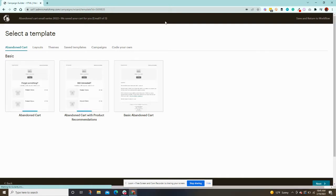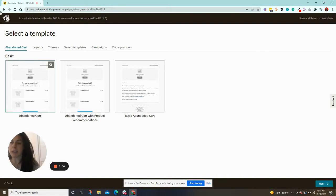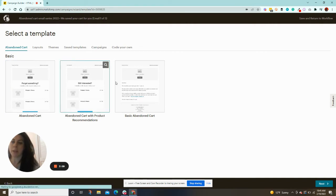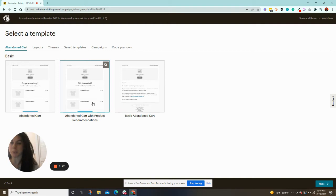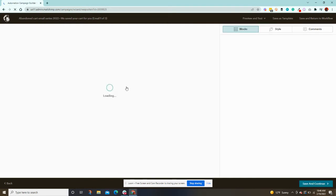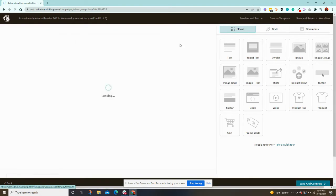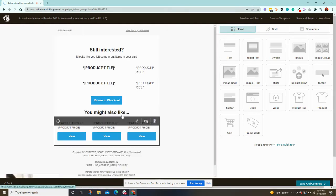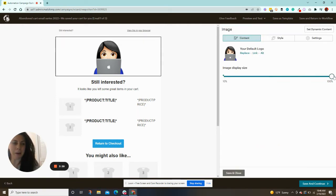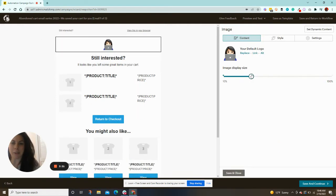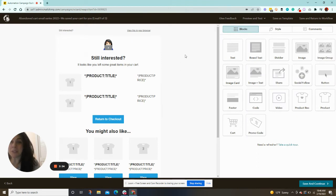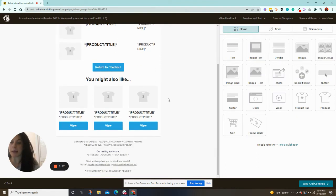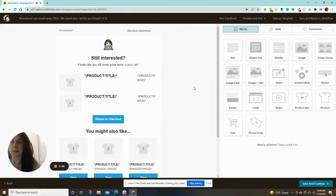All right. And then it says which template do you want to use? I typically use the one with product recommendations. So what this is, and I'll show you, it will not only show the items that are in your cart, but it'll give you recommendations for other items from your store, which is really cool. So I'm going to choose that option. All righty. And here we go. So it does pull in my logo. Obviously I don't really want that logo, but it pulls in everything you need.